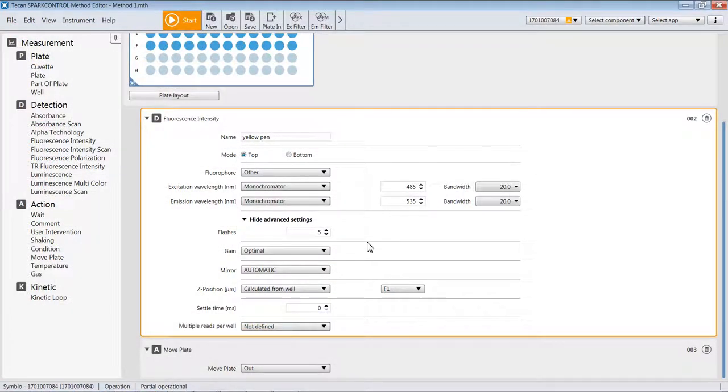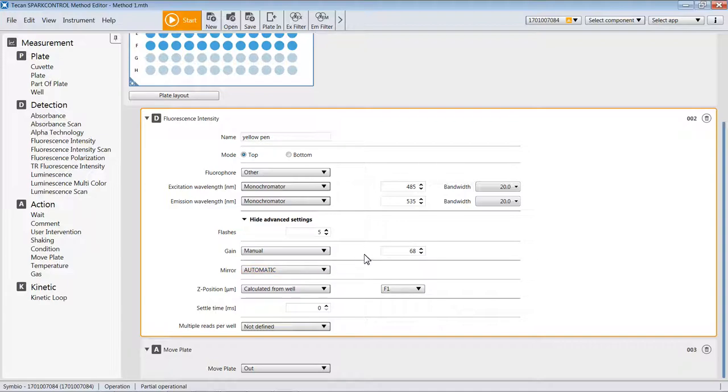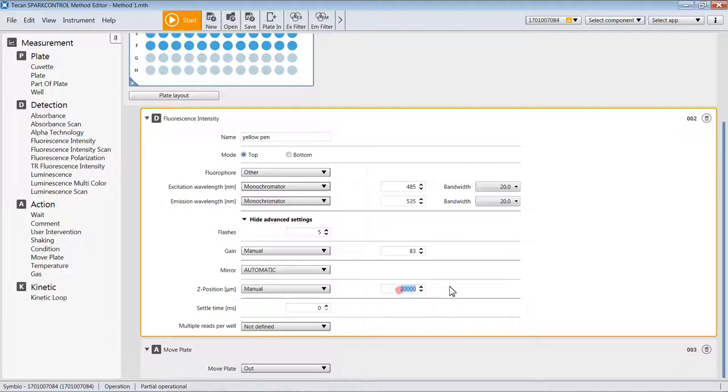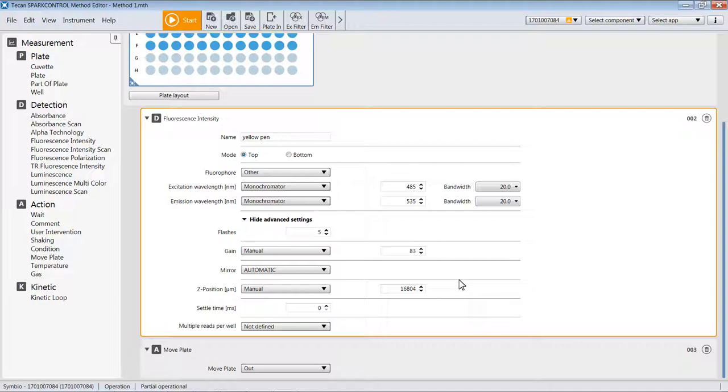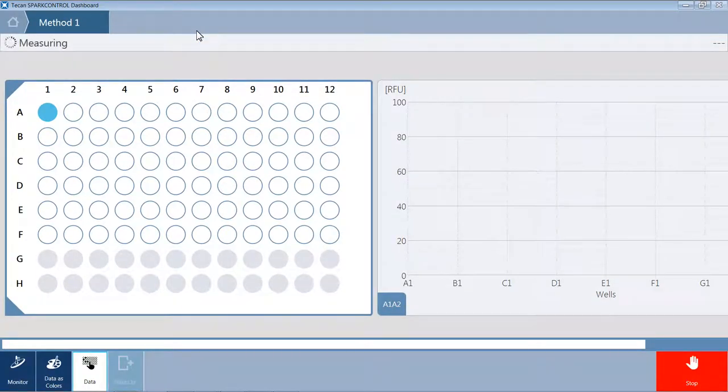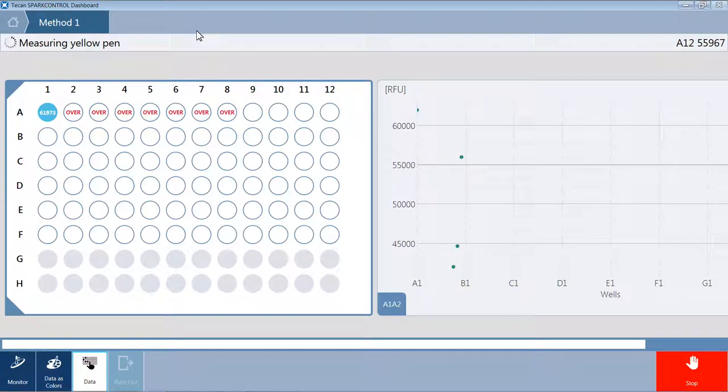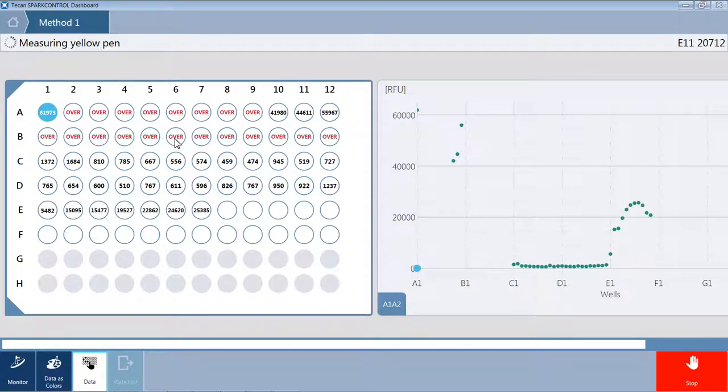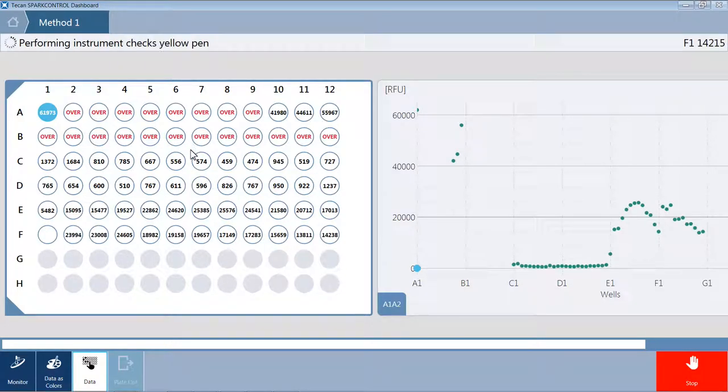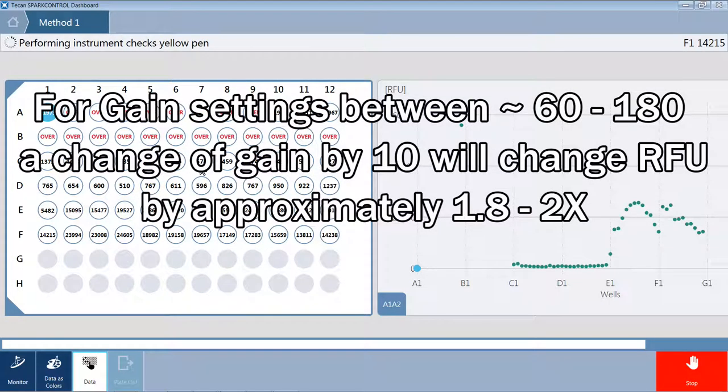Now that we have some data where we've got ideal gain and ideal Z, let's change things so that we can see how these different settings like bandwidth and wavelength and gain affect the signal. Our previous ideal gain here for this plate was 73. We're going to change the gain to 83 and fix the Z at the previously determined optimal Z and run this again. Now you'll see that once we've raised the voltage on the detector by 10, we're getting overvalues, which means it's over 65,000. It's also increased the intensities of other samples on the plate. For every change of the gain by about 10, you will see an approximate 1.8 to 2 times change in the intensity.